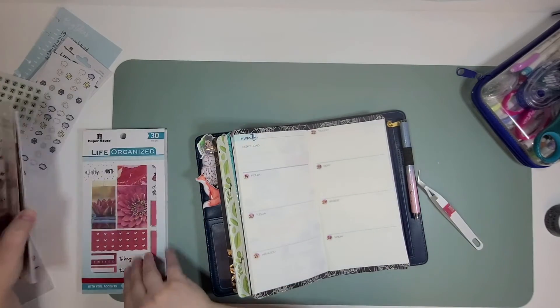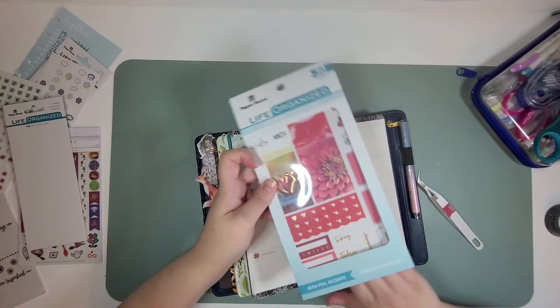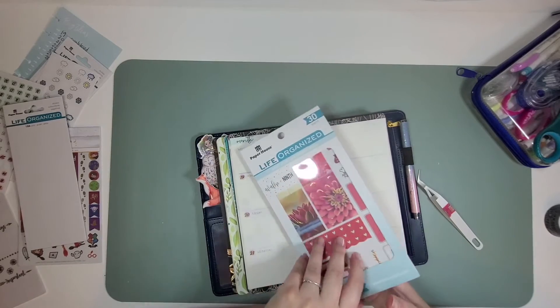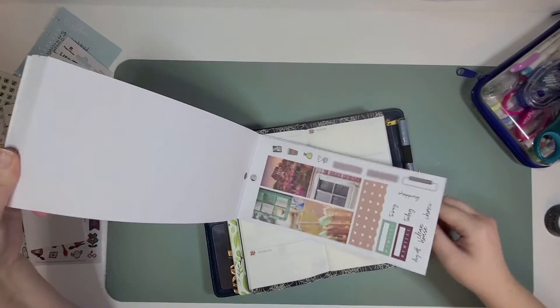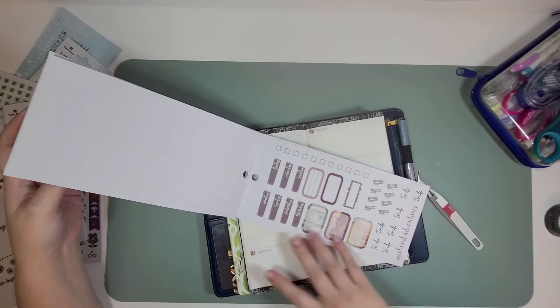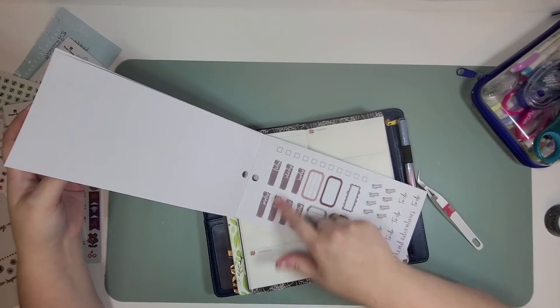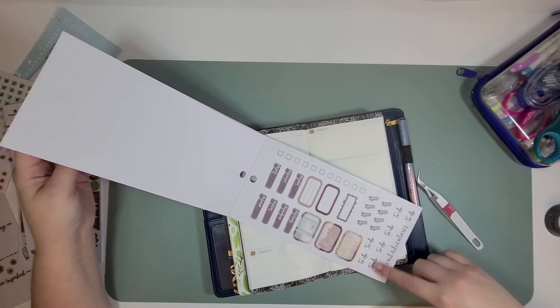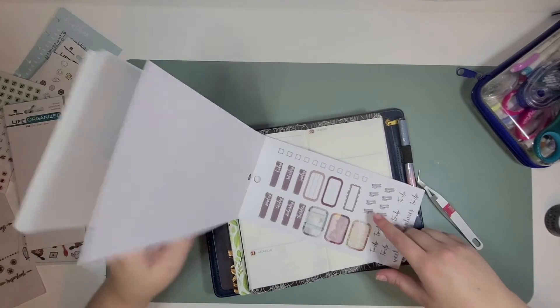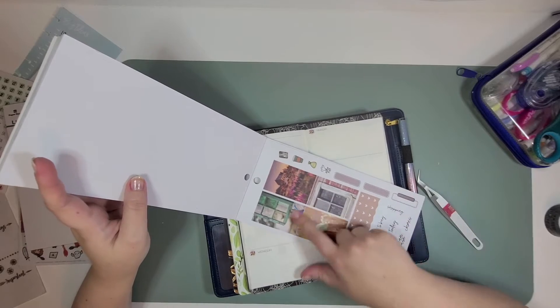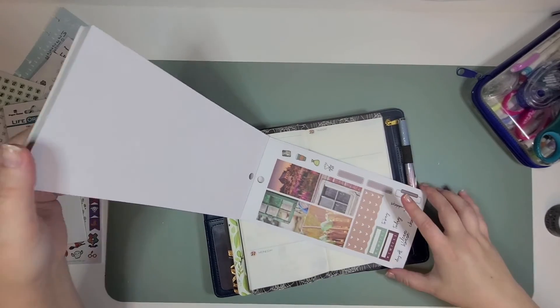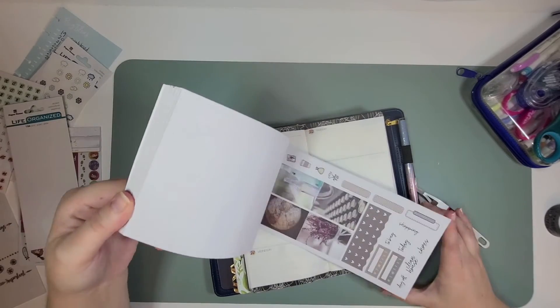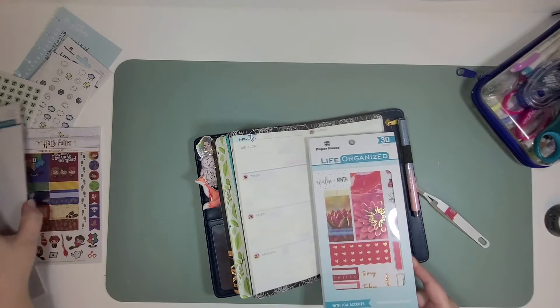This is the Avalon and Ninth sticker book and it's like two-page kits, kind of. You have your dates and some boxes and icons and then full boxes. Just so cute.